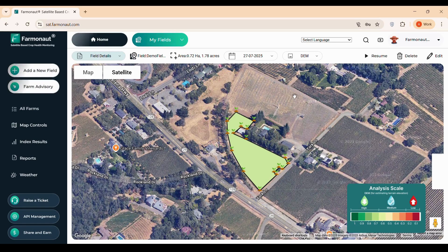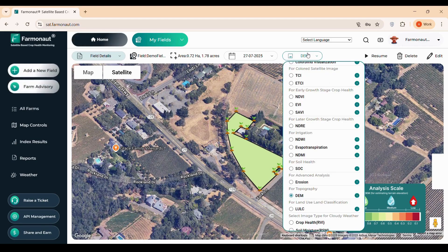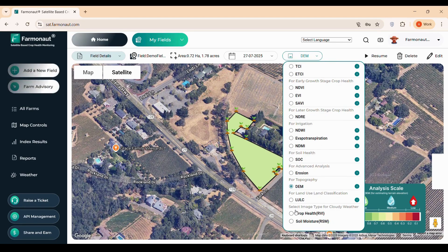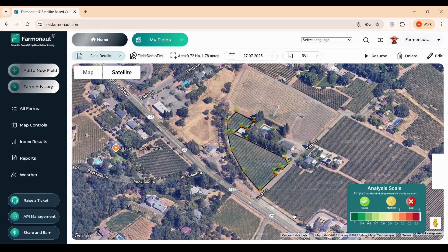When clouds block traditional satellite data, our system switches to microwave radar SAR data, ensuring continuous monitoring. We provide RVI — Radar Vegetation Index — for crop health, and RSM — Radar Soil Moisture — for irrigation insights. This ensures reliable data even during rainy or cloudy conditions.